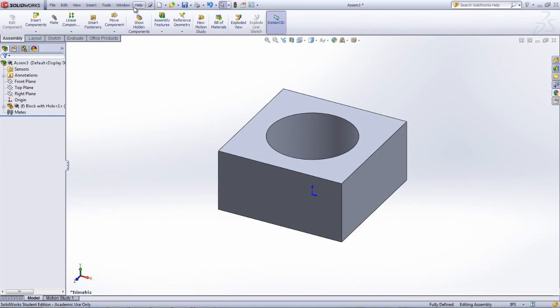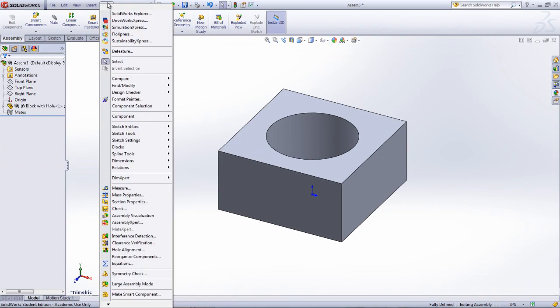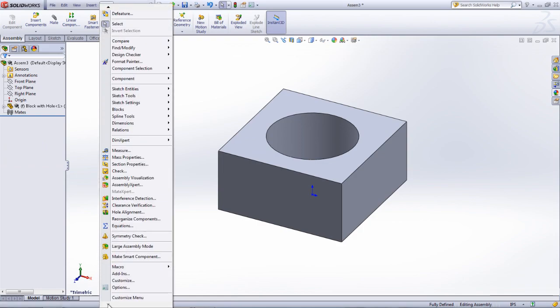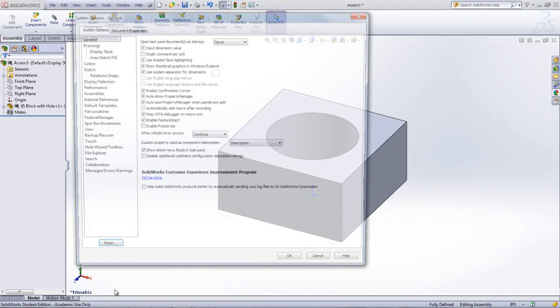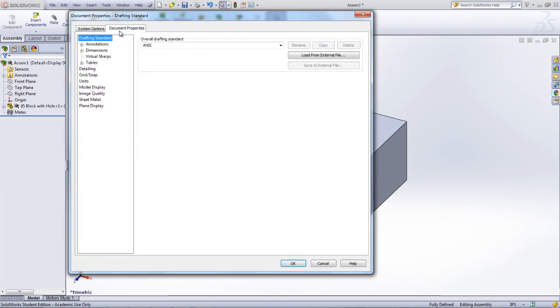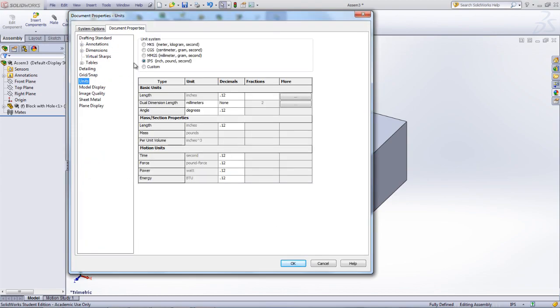The units of the assembly document are set the same way that they were in the part document. This is done by going under Tools, Options, and then in the window that opens, go under Document Properties and select Units.